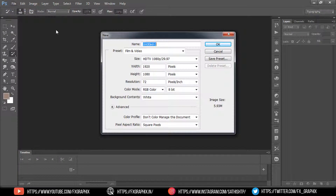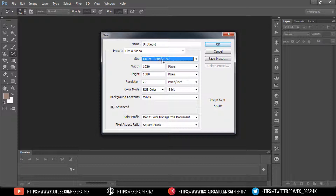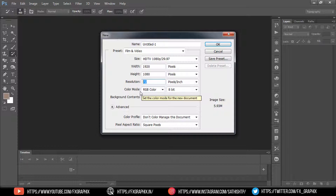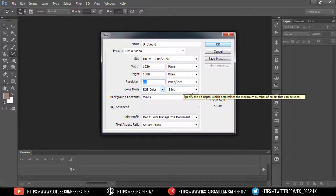First, create a new document. Specify the size and background contents. Leave the resolution at 72 pixels per inch, the bit depth at 8 bpc, and the pixel aspect ratio at square.